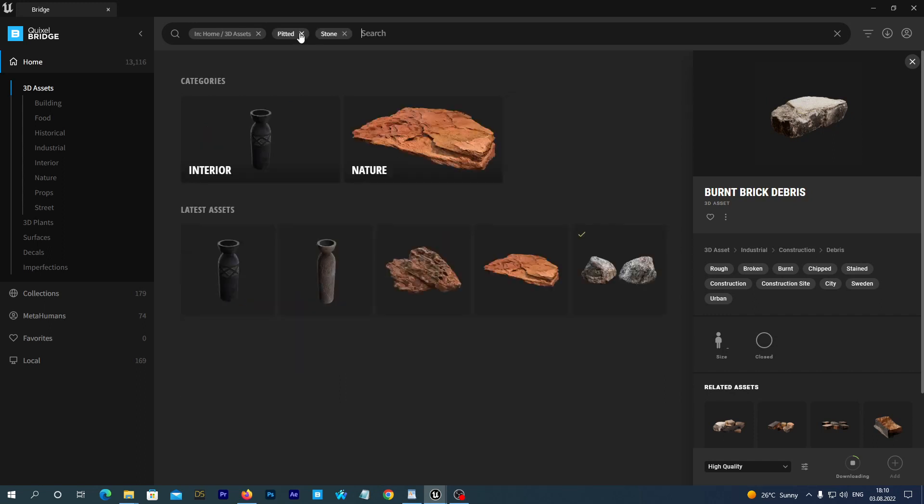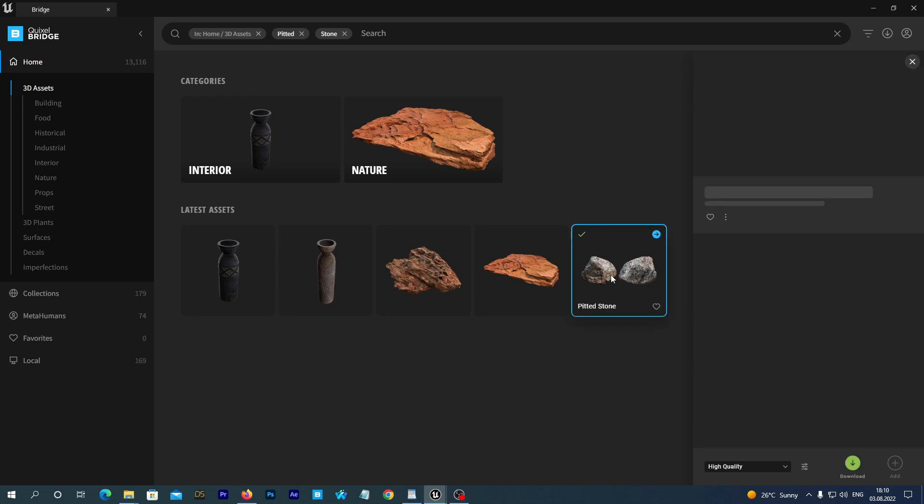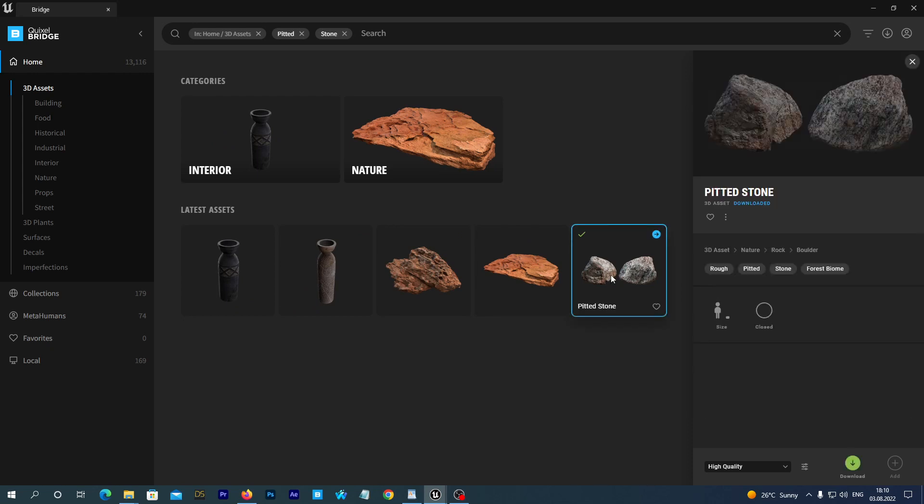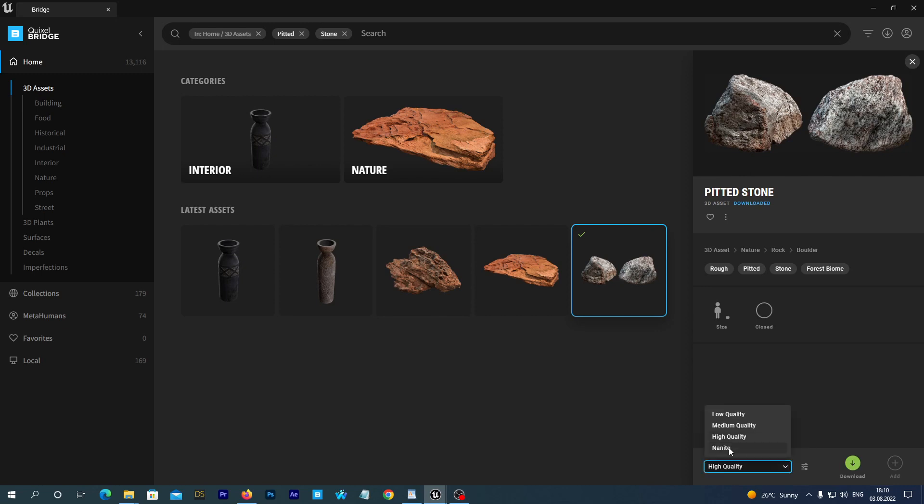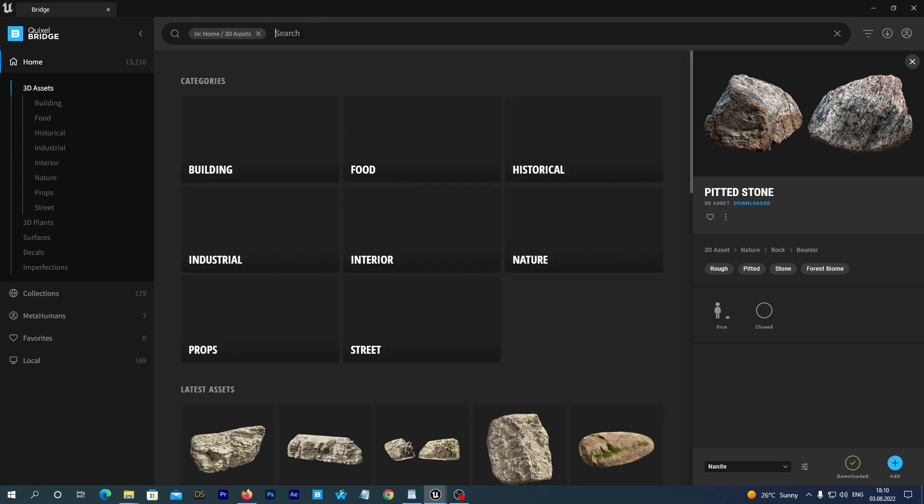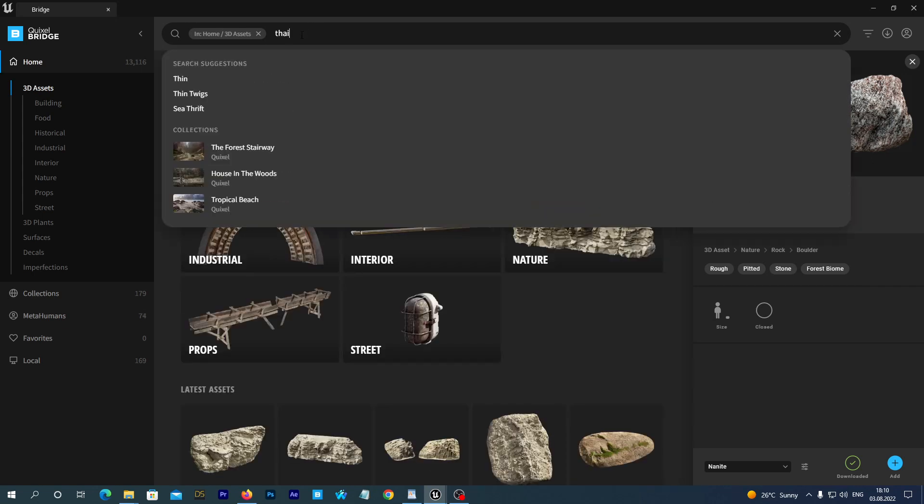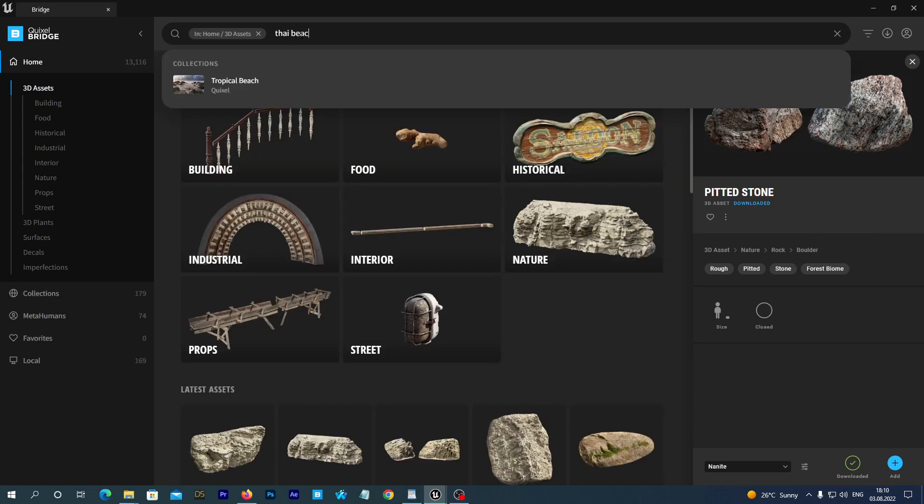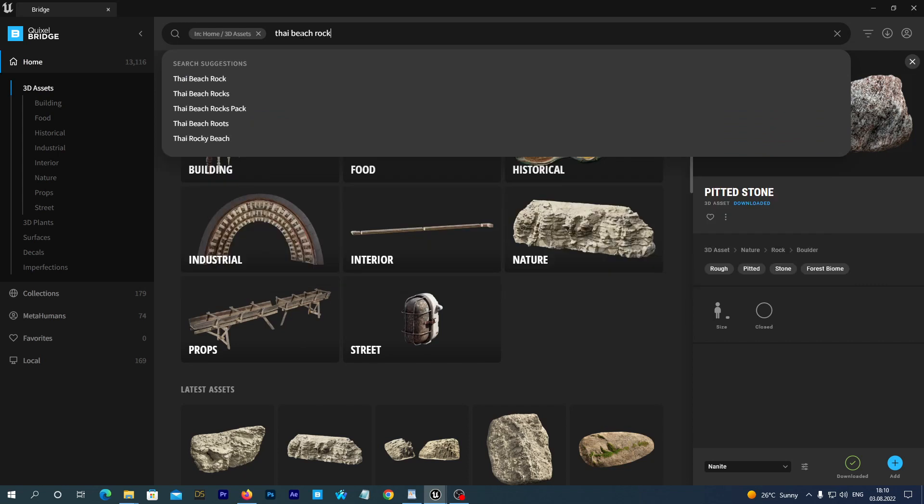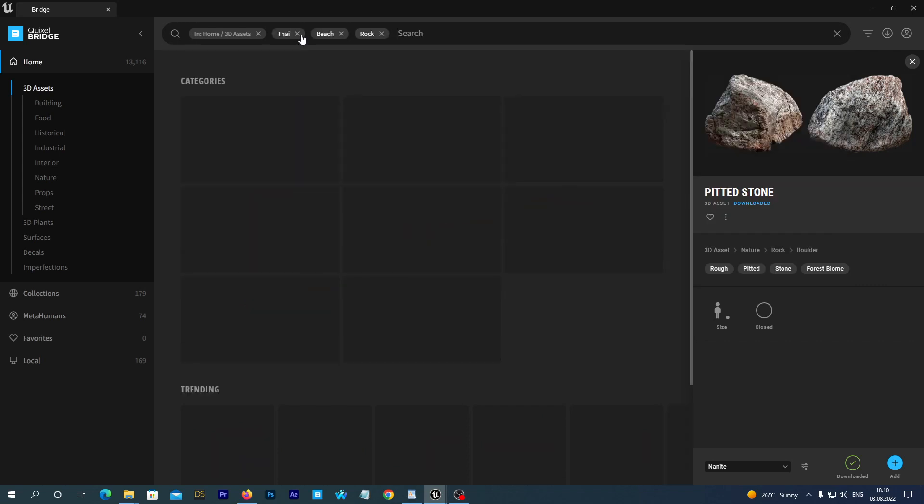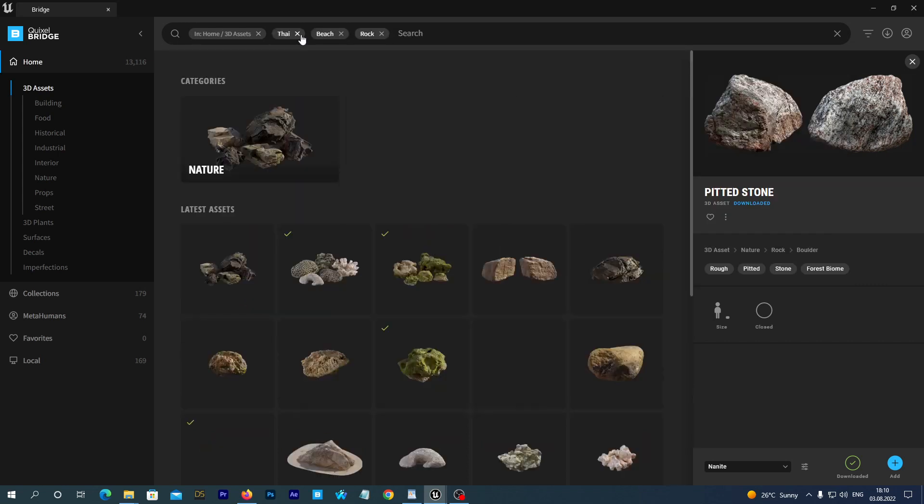And I also search for pitted. Somebody stop me. And you see this pitted stone. It looks great. It looks great and we want it.